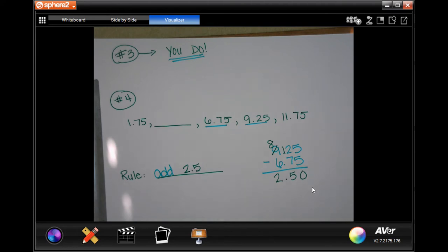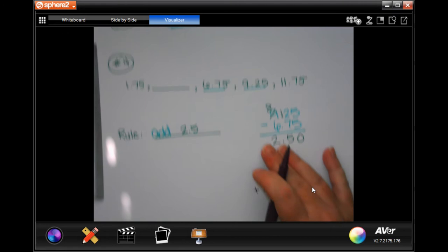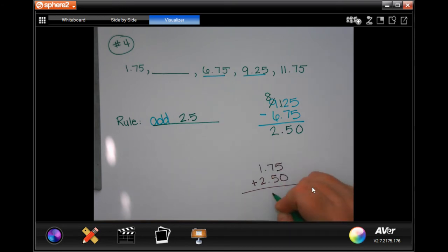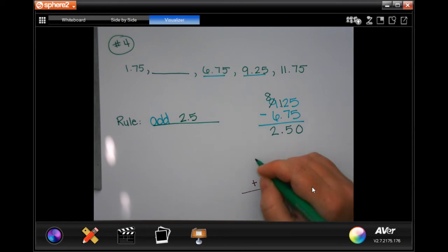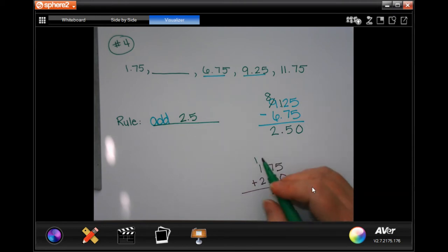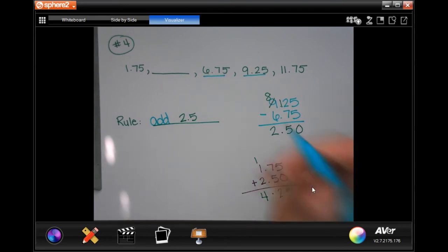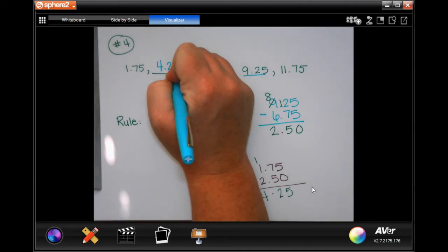Now the last thing I have to do is fill in that blank. I'm going to take the 1.75 that's right before it and add 2.50, just so that I have something in that column — it's easier when you have something in the column. Drop my decimal. 5 plus 0 is 5. 7 plus 5 is 12 — carry the 1. 1 plus 1 is 2, plus 2 more is 4. So in that blank it should say 4.25.